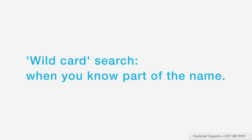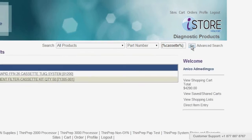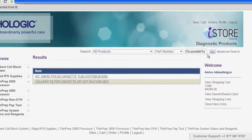A wildcard search is when you know part of the name you're looking for but you're not sure of the whole name. To do a wildcard search, just wrap your search term in percent signs — for example, %cassette%. Then click go to see your search results.